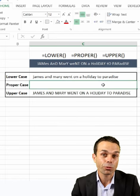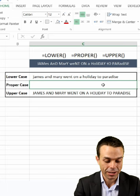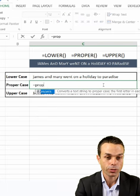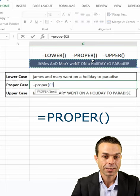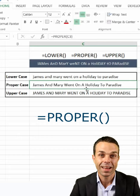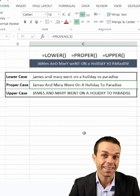Now, lastly, what if we want proper case where the first letter is capitalized? We say equals PROPER, open up our brackets, select our cell, and that gives us each word with the first letter capitalized.